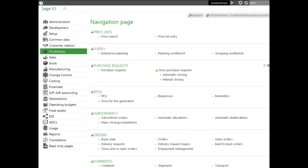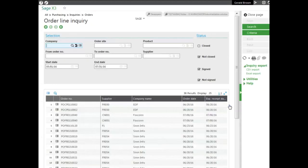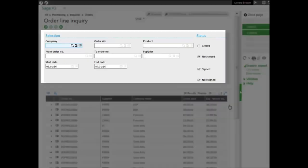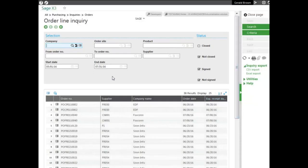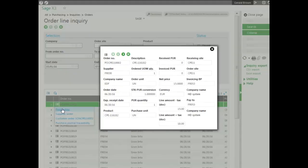Let's take a look at another inquiry. Let's go to the order lines. You can see it's basically the same header where you can select the criteria according to whatever criteria: company, site, product, by order, by supplier, whether it's closed or not or signed or not, and the date. You can also go to each line of any of the inquiries, select the action icon to pull up just the specific line in a pop-up view.